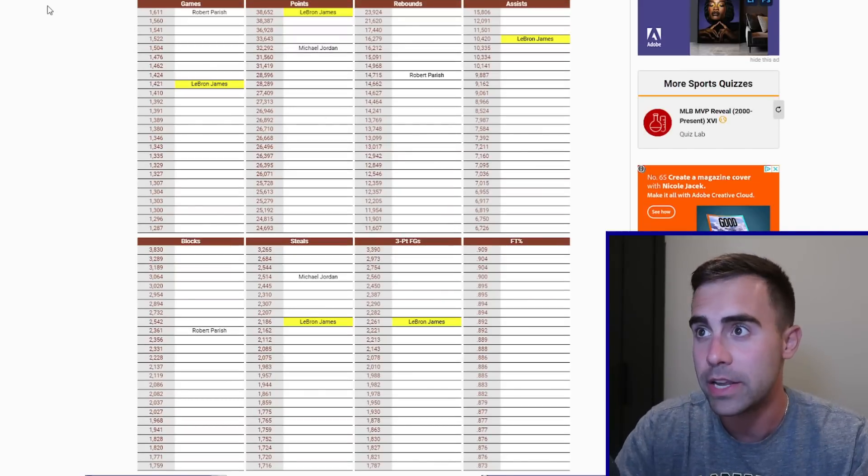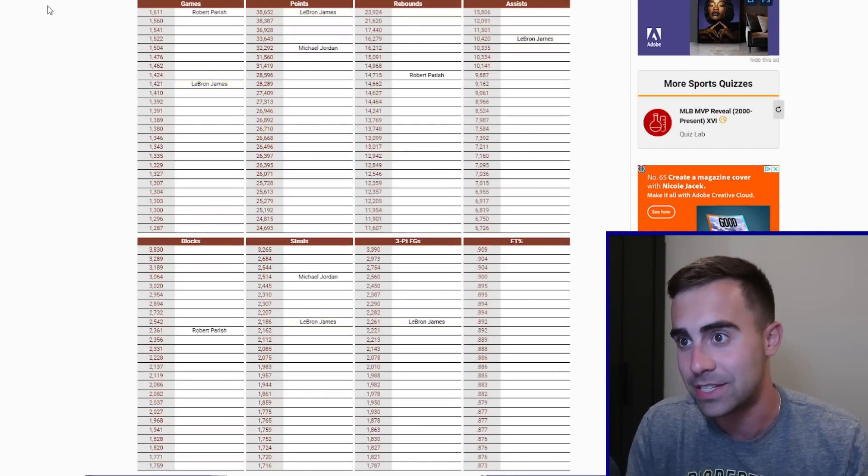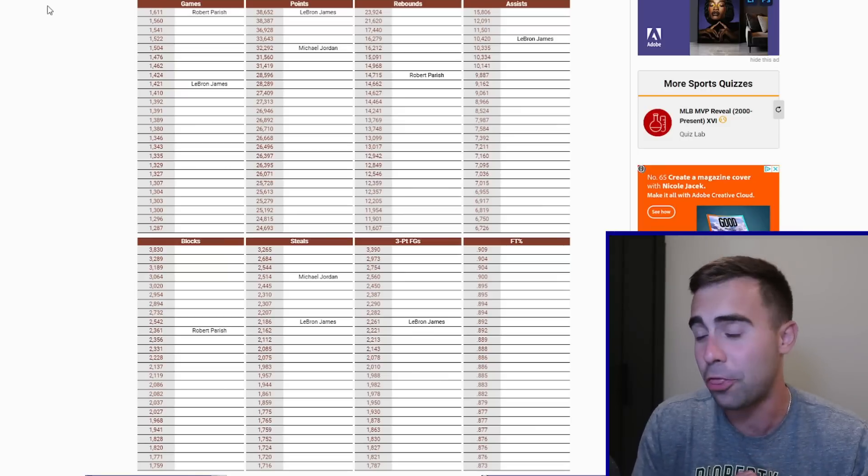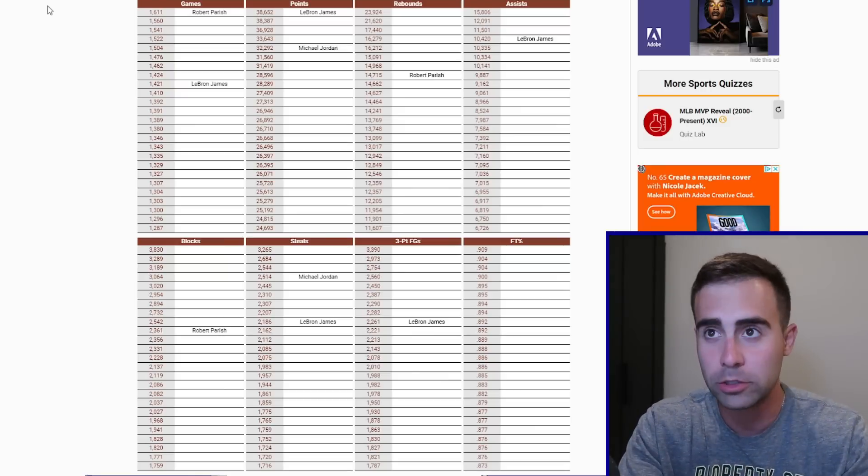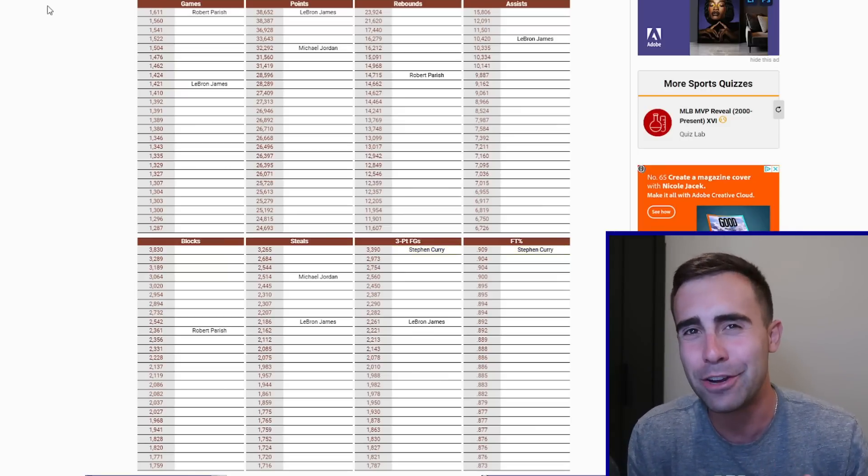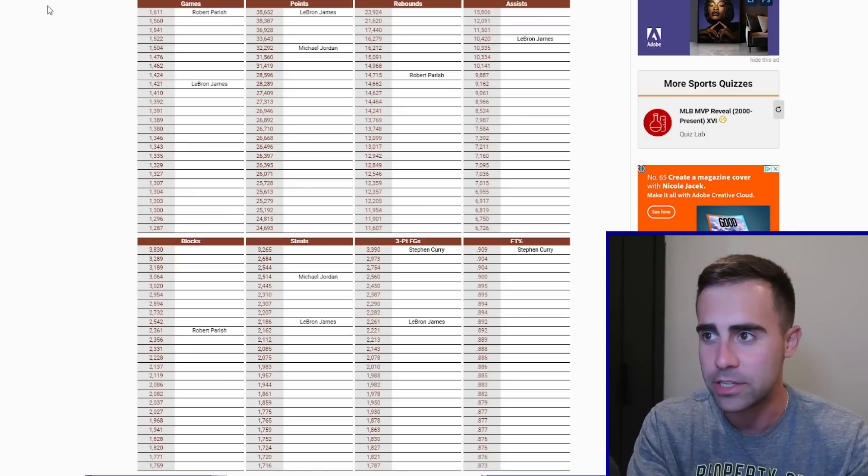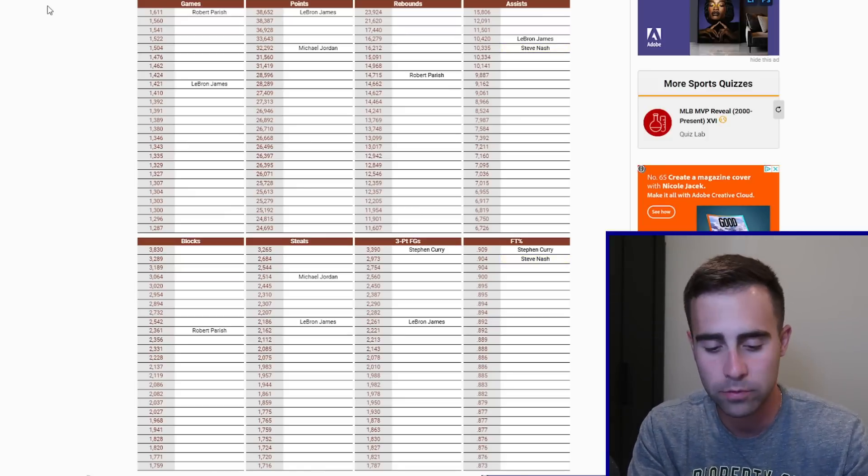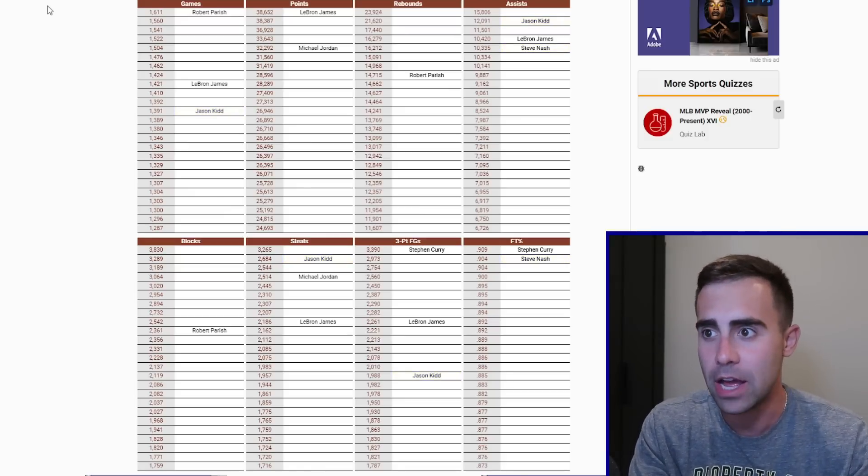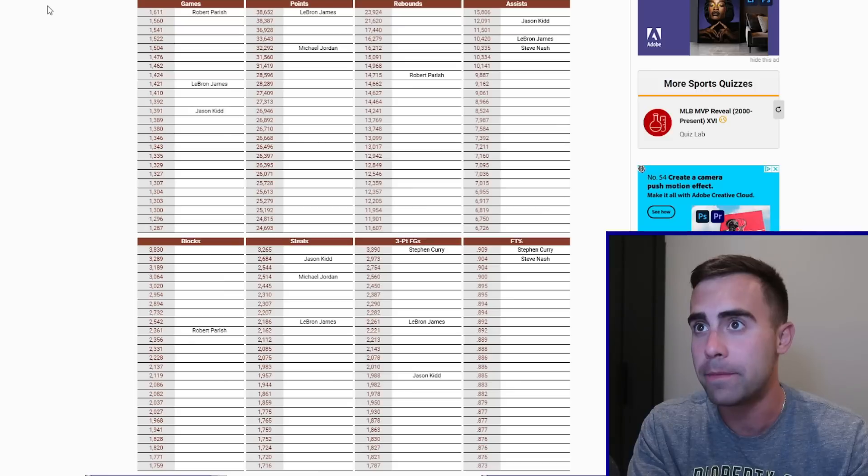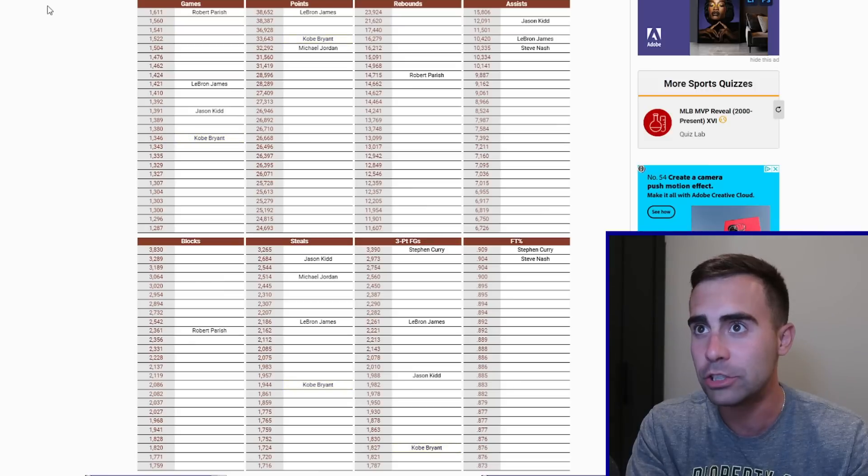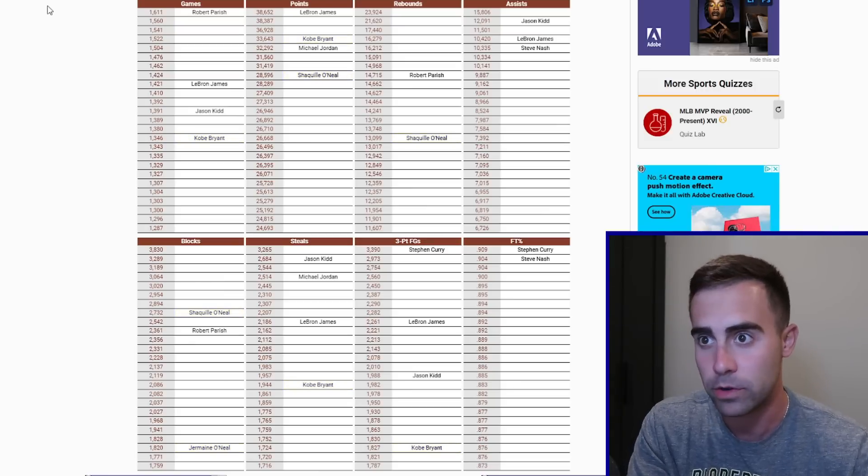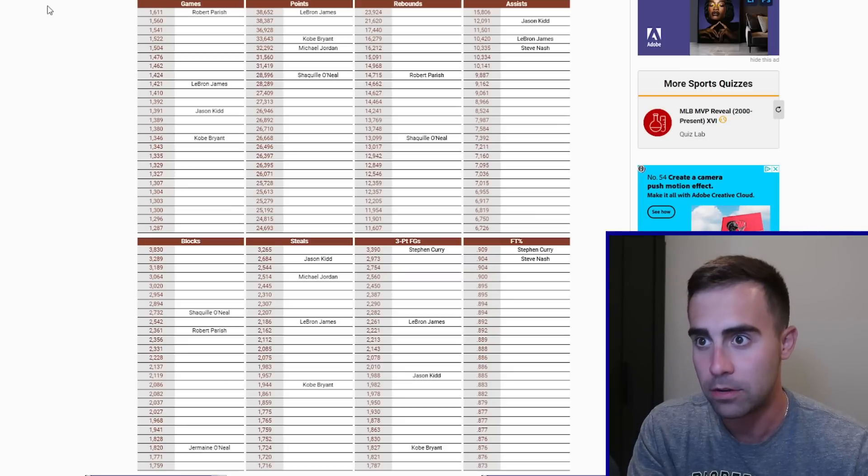So like games played, is Robert Parrish up there? Yep. All time games played at 1611. That's insane. He's also there in rebounds and blocks. I mean, we could do Jordan out of the way. He's only there in points and steals, which is kind of shocking. I honestly thought maybe he'd be in some other spots. LeBron is in games, points, assist, steals, and three point field goals.